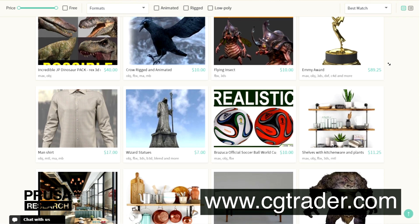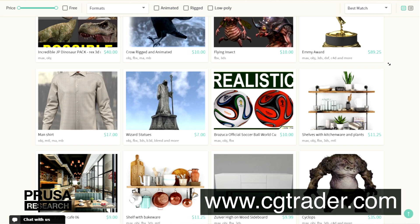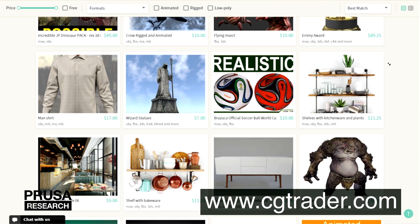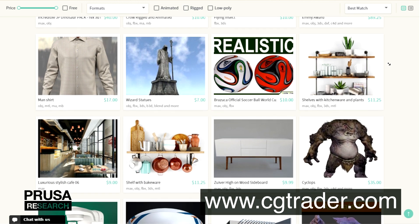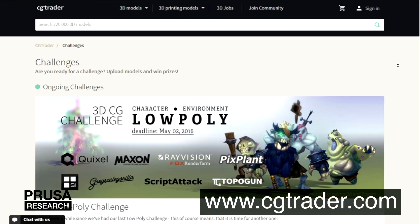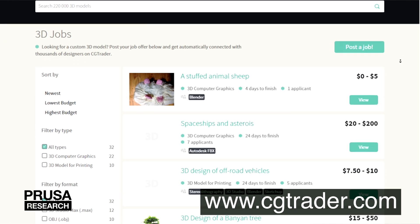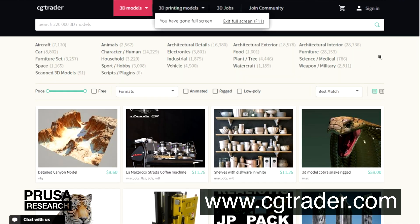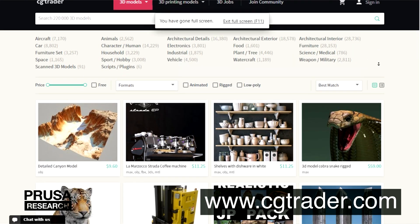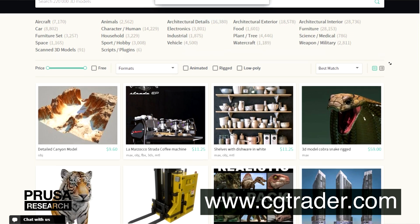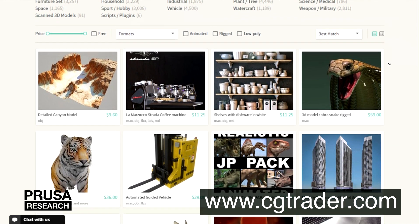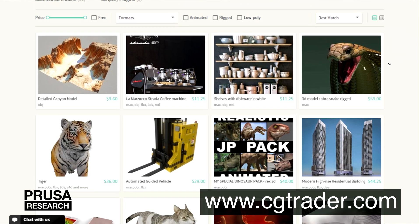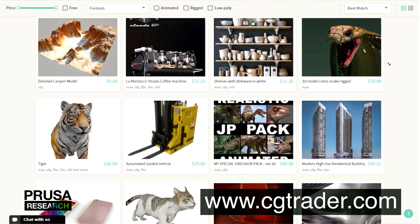CGTrader is not only a database of models for 3D printing, virtual reality, and more, but it is also a place for challenges, finding 3D-related jobs, and connecting with a huge community. Printable objects are in various file formats, free or paid, and in lots of categories. You can easily filter them by your needs.